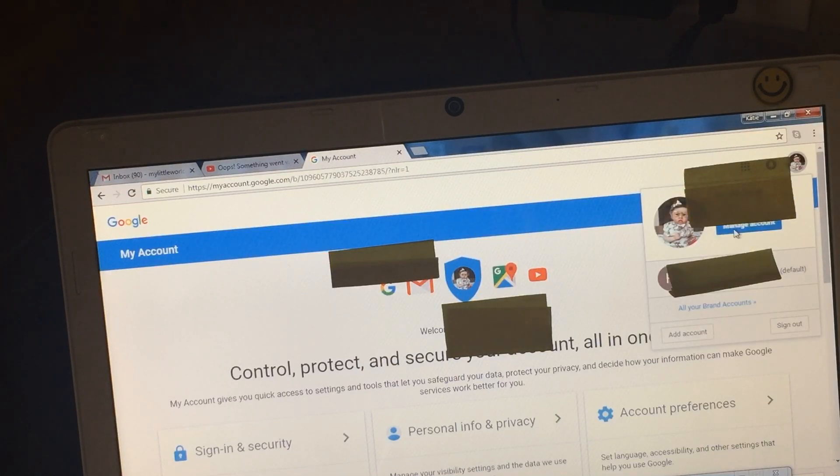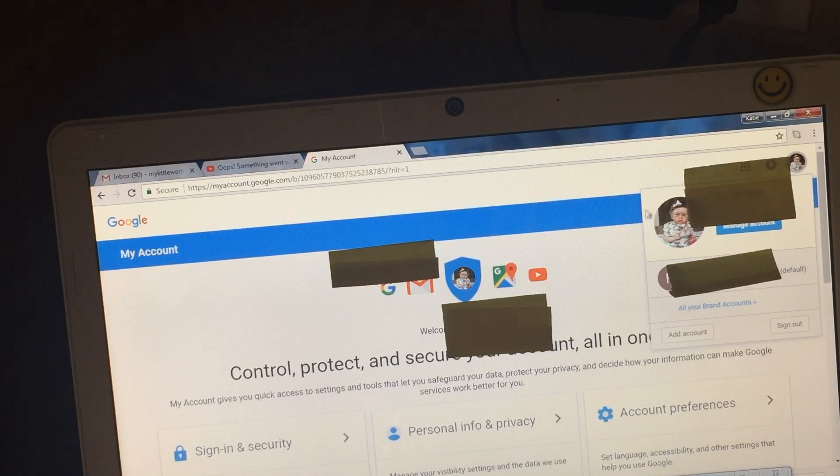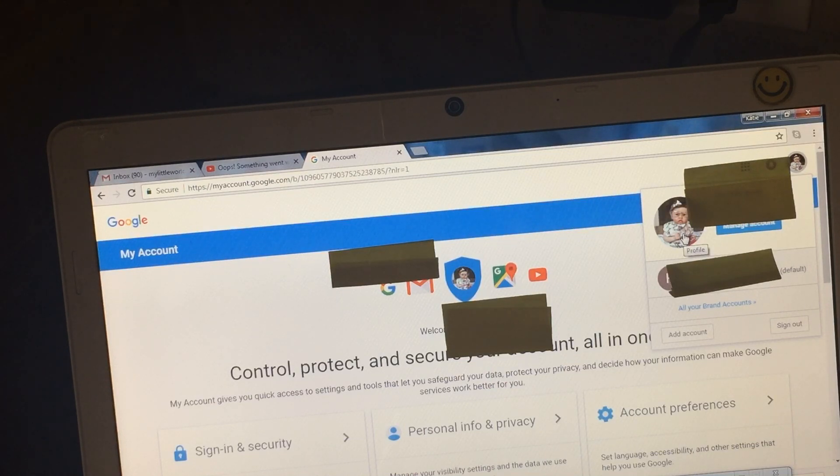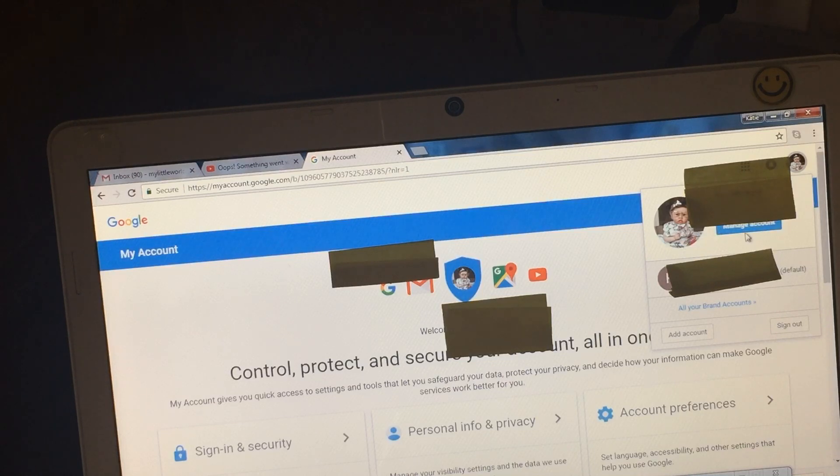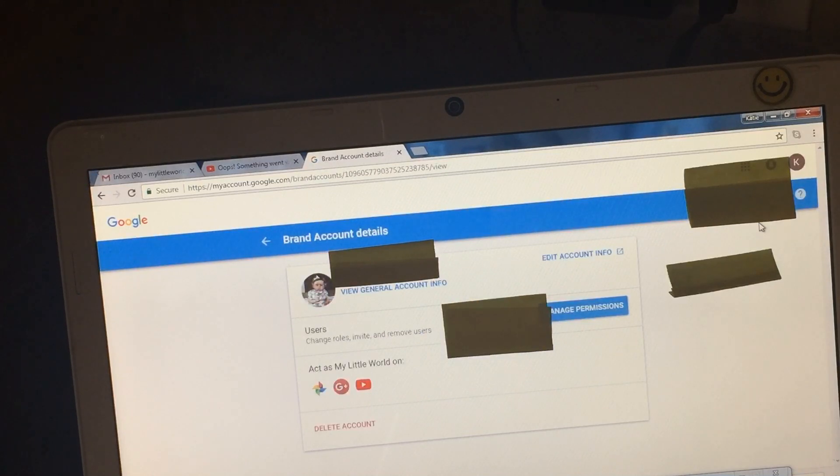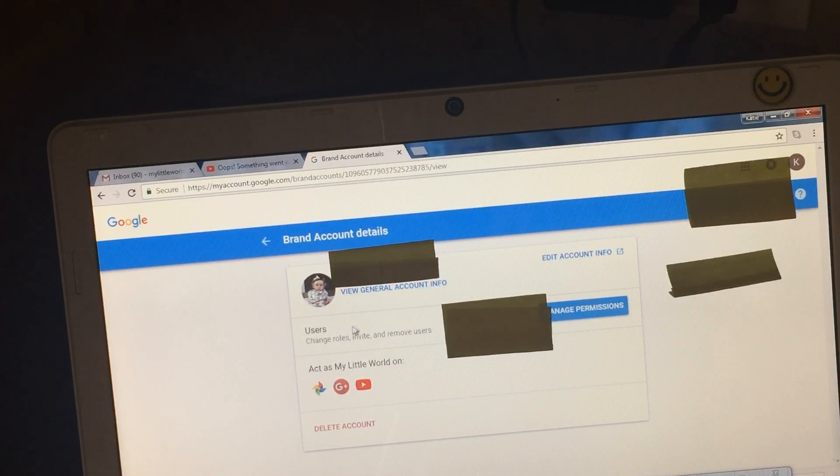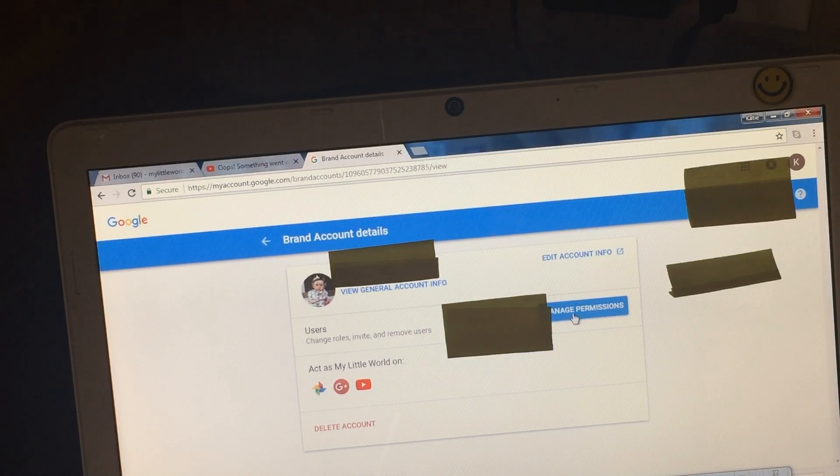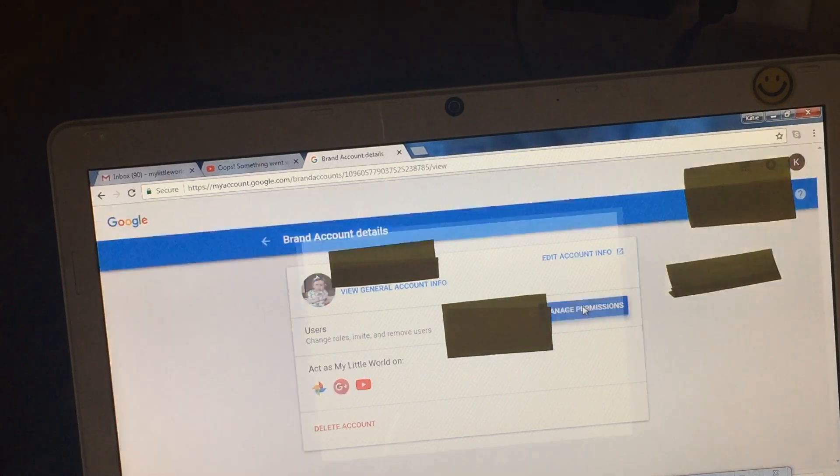Here under the picture, that's the picture that you have on your YouTube channel guys, you click on manage account here. You see view general info, users, and now you click on manage permissions.